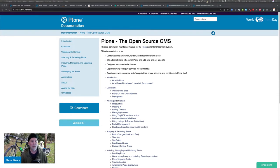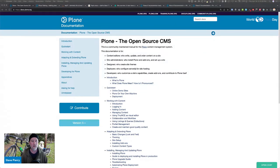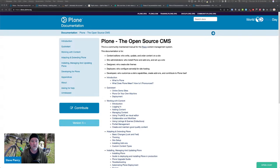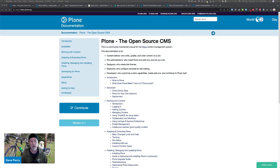First, we had a lot of different sources for documentation. There's docs.plone.org, training.plone.org, and even the projects that are underneath the Plone umbrella had their own documentation.